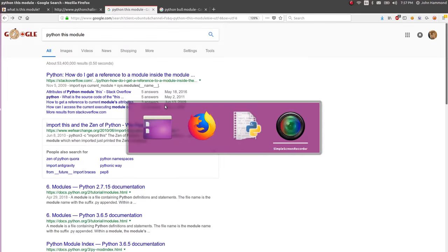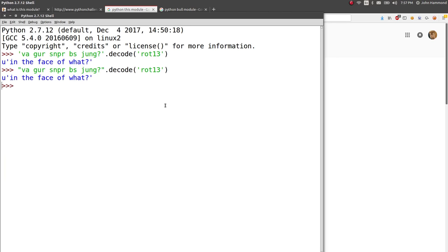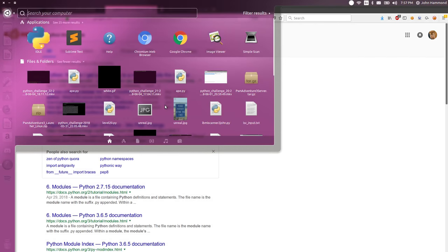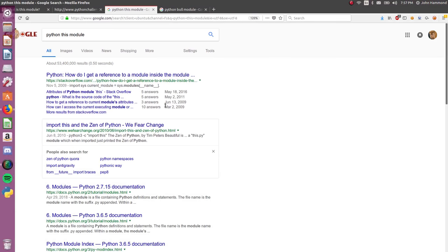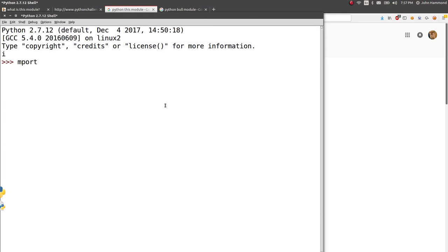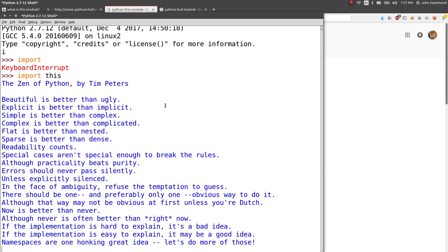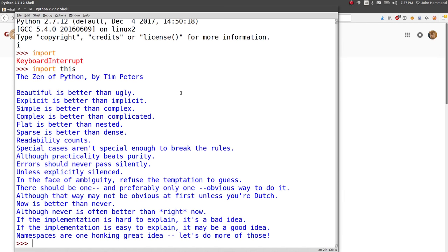Do I still have that? Yeah. Let's open a new one. Import. Oh. Import this? Whoa! The zen of Python by Tim Peters. Beautiful, it's better than ugly. Sorry, I'm just reading this.